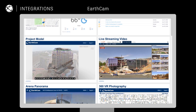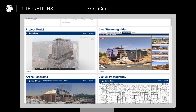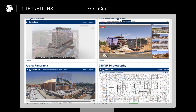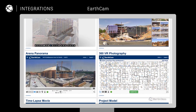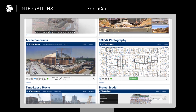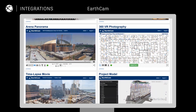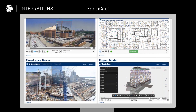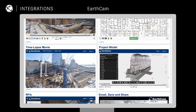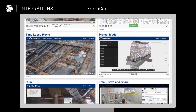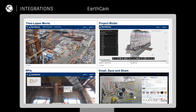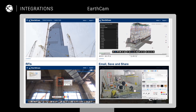Our partner cards create a command center for your project, displaying key information across the tools in your tech stack, all within a single pane in Autodesk Construction Cloud.